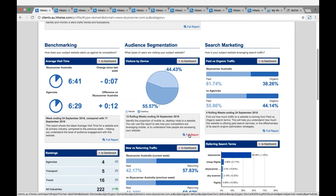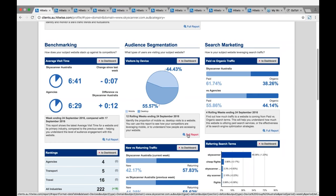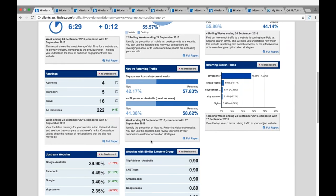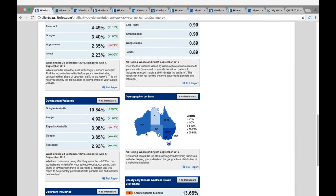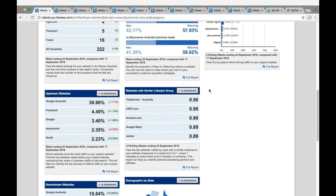Some of these modules may be teasers for metrics your subscription does not have access to. Having these teasers gives you an extra layer of insight you might not normally have. The modules you don't have access to will have the full report icon greyed out, so you'll know what you can't access.